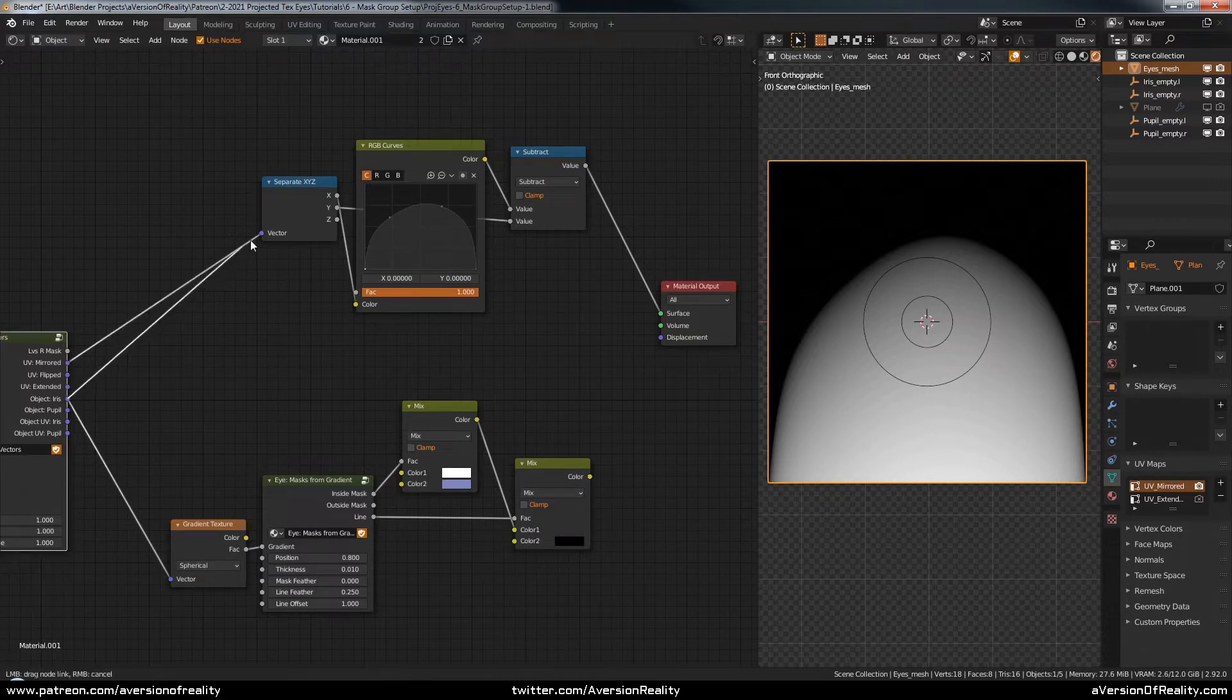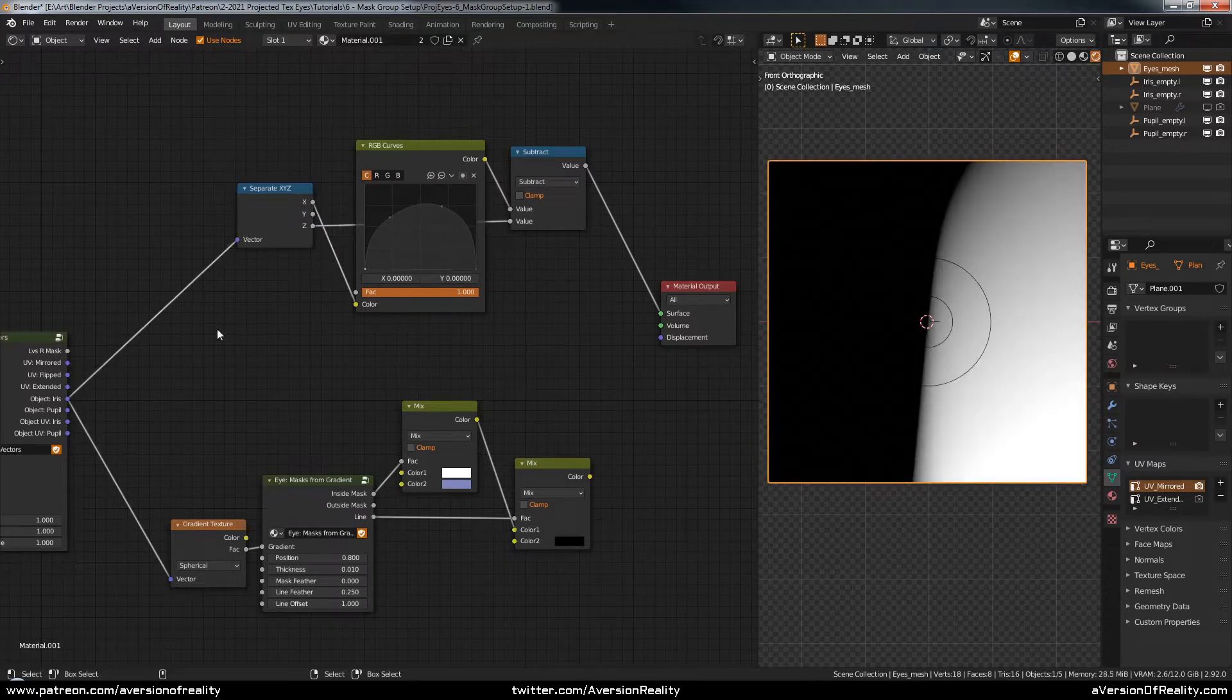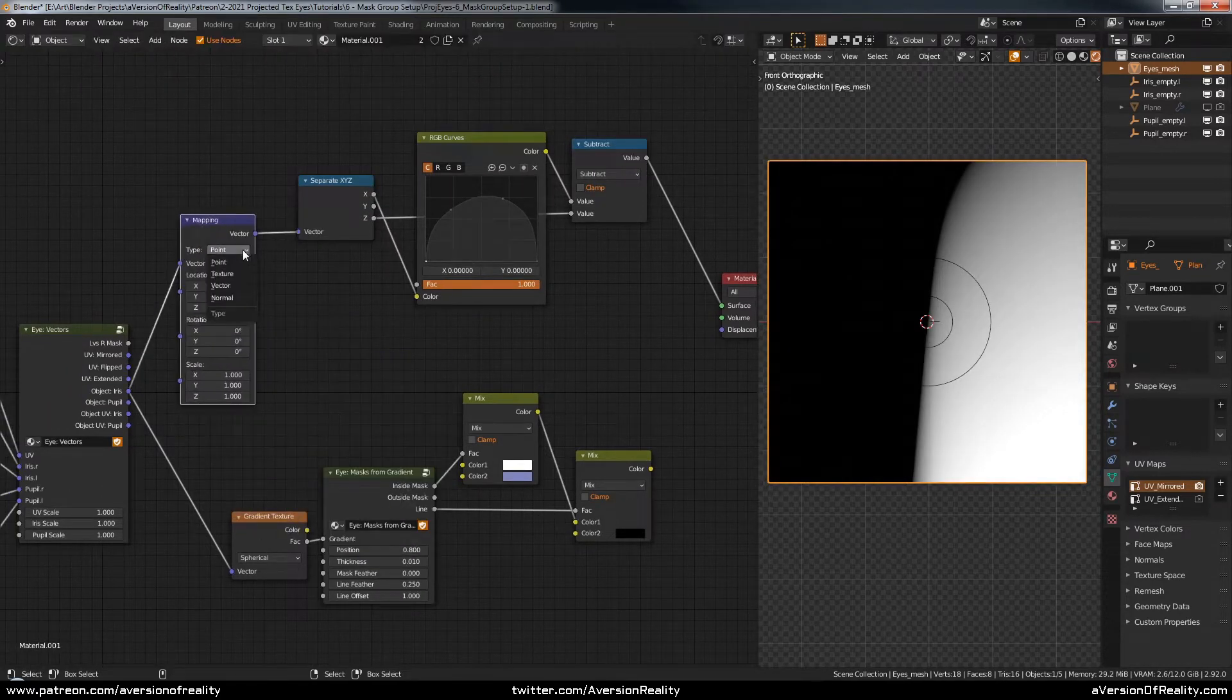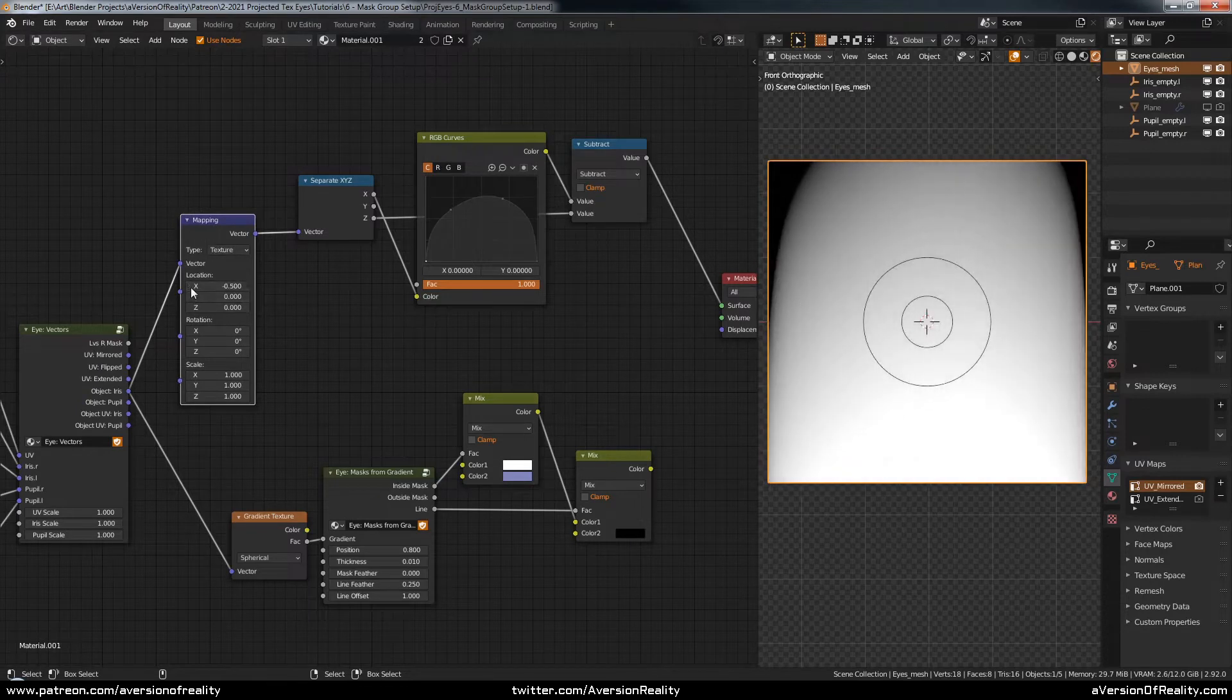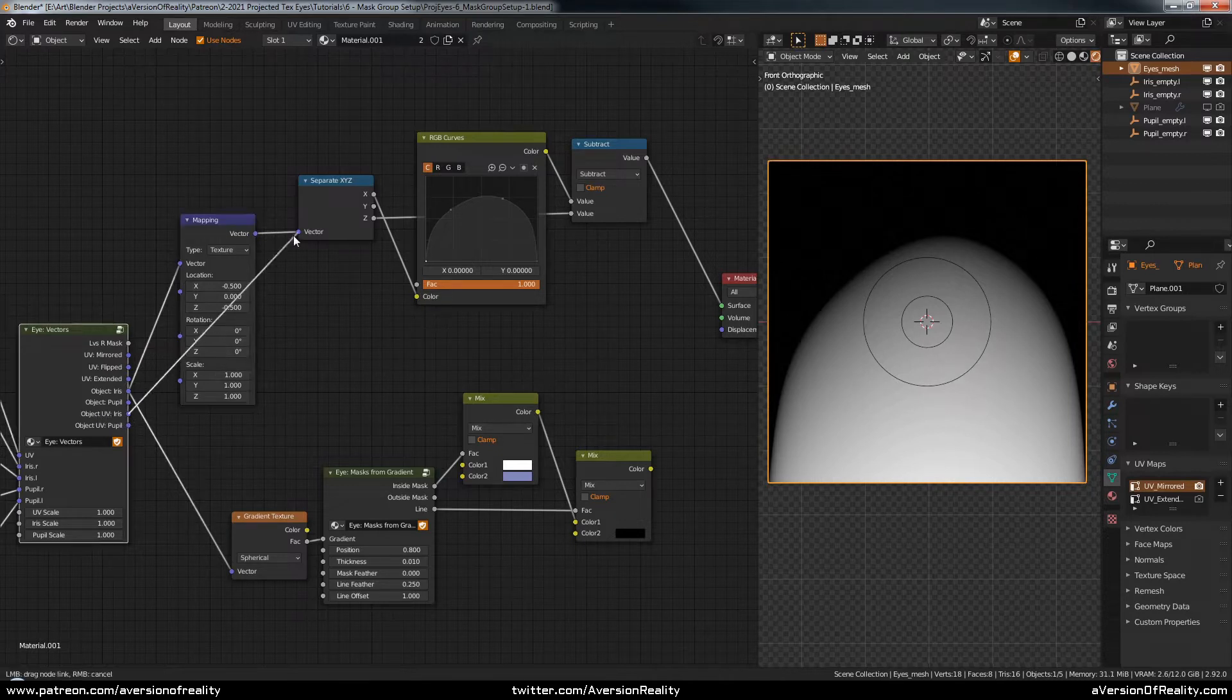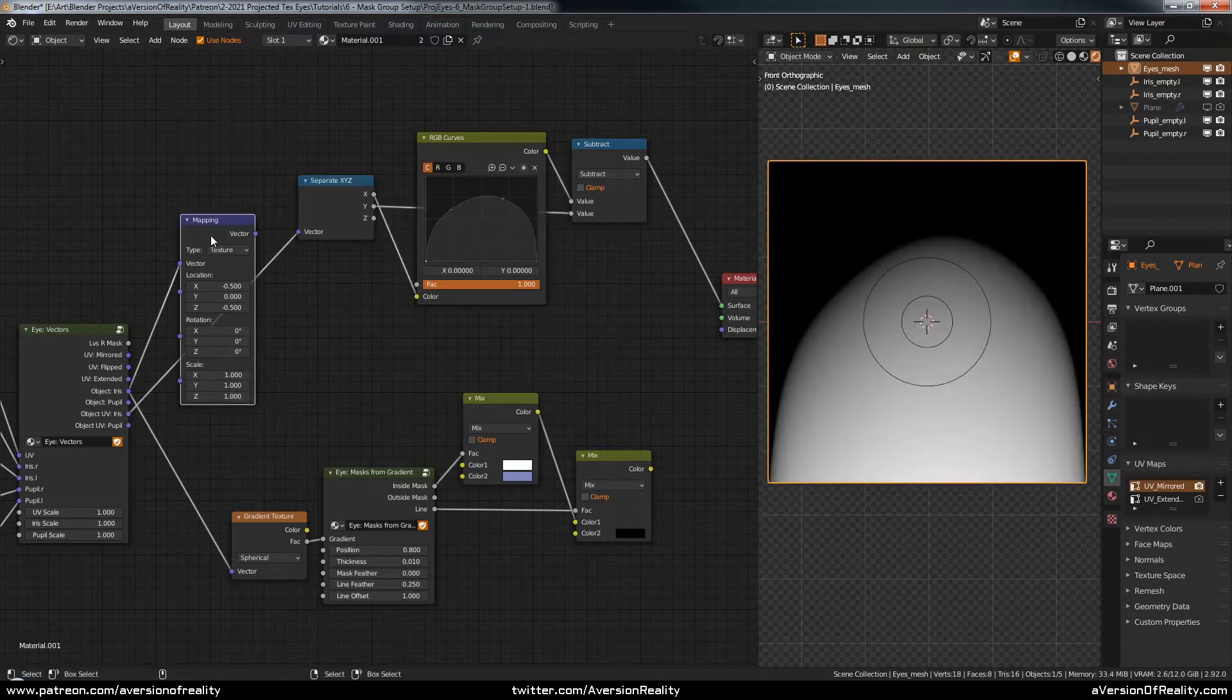You can do it with object coordinates too, of course, but you have to use Z instead of Y, and it's not quite in the right space, so you'll need to go and move it over on X and Z. But since we already do this conversion as part of our object to UV group, we'll just use that and save ourselves the trouble.